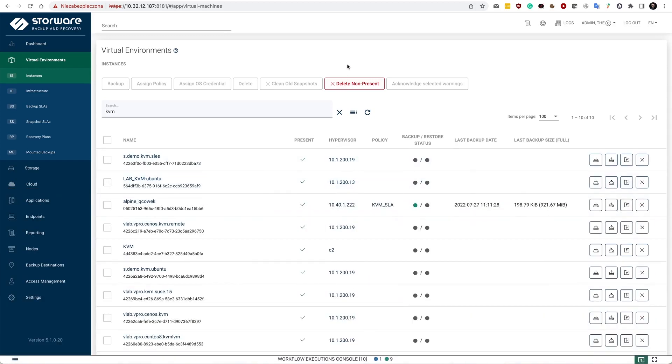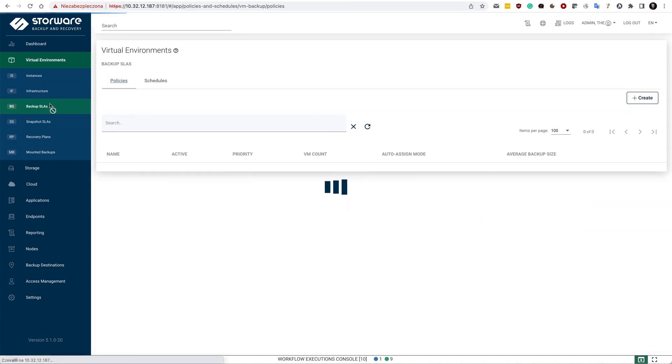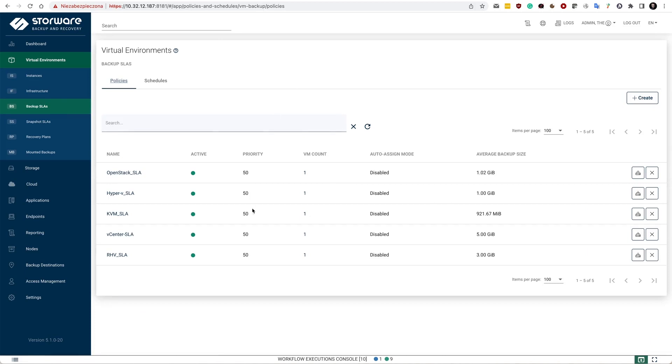Obviously, you don't want to execute backups manually. So we provide the backup SLAs in here. And backup SLAs allow you to define when actually this data is going to be backed up and where.